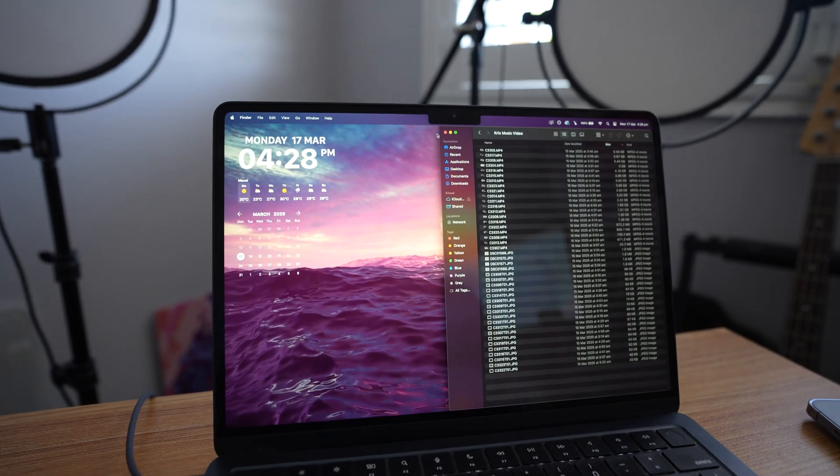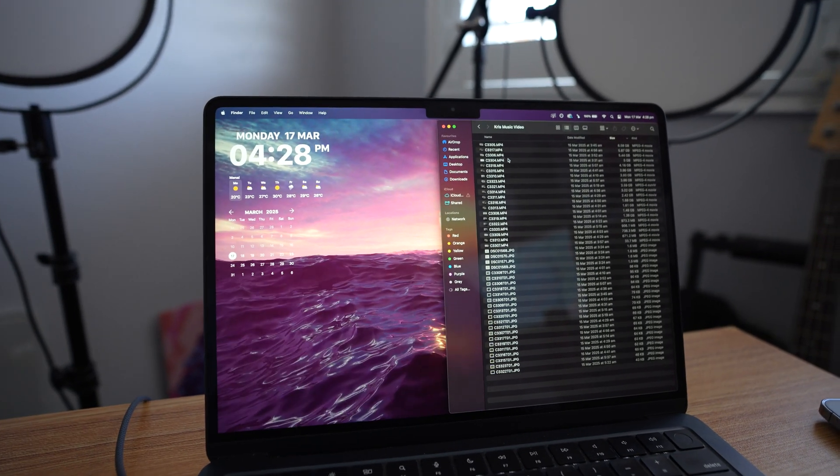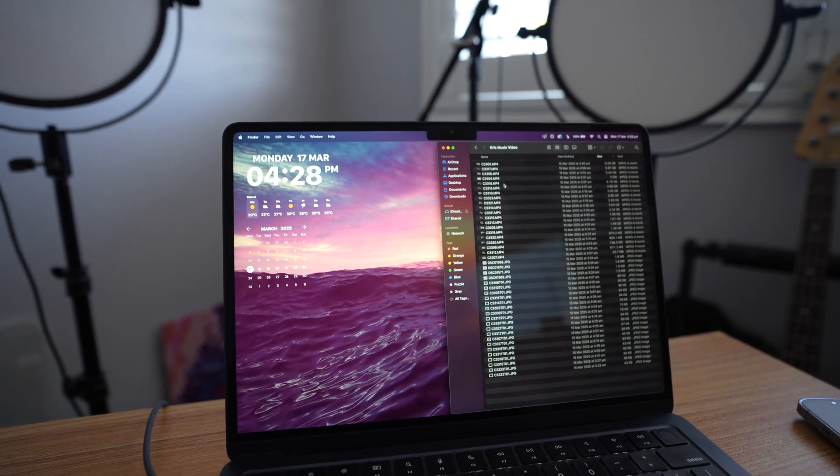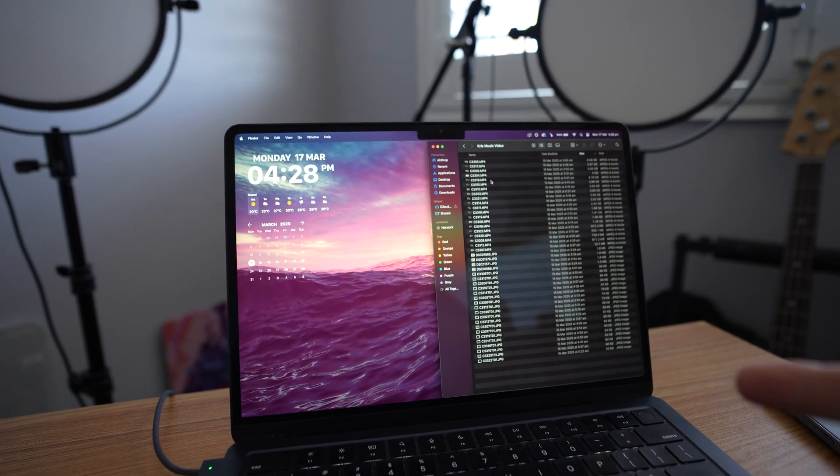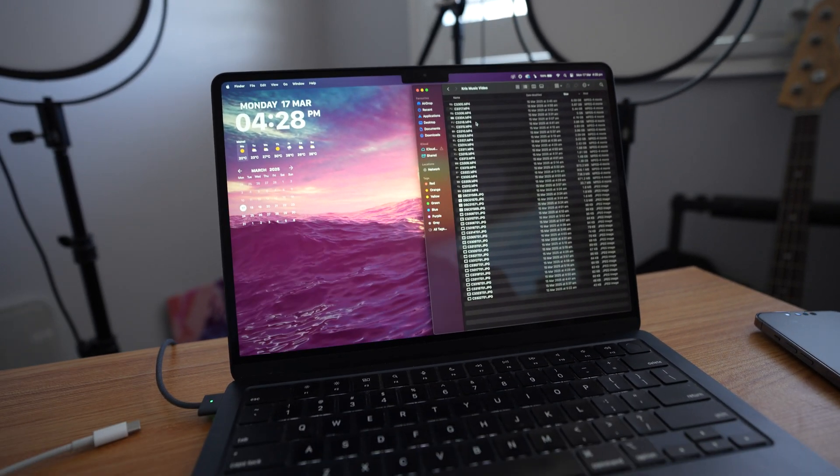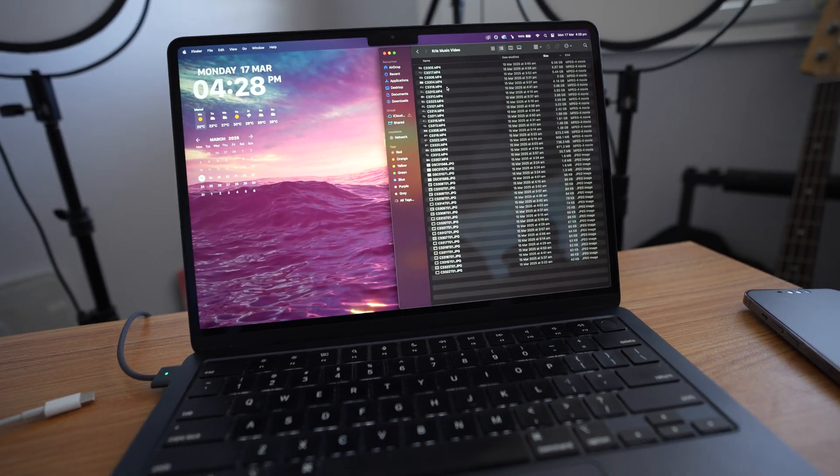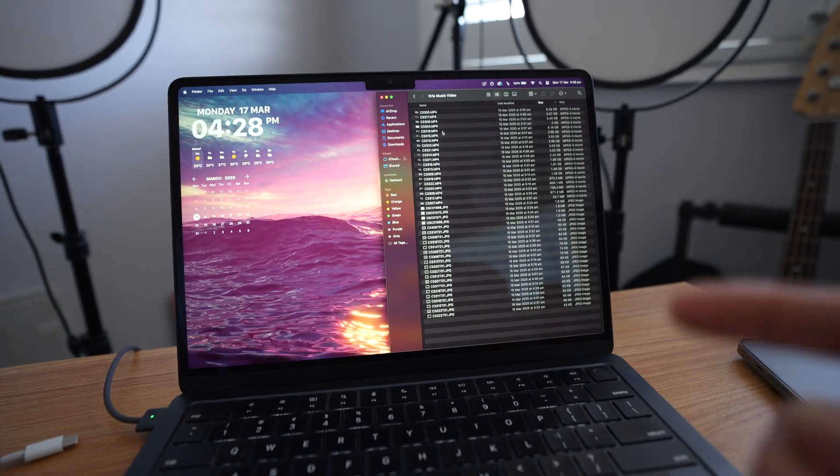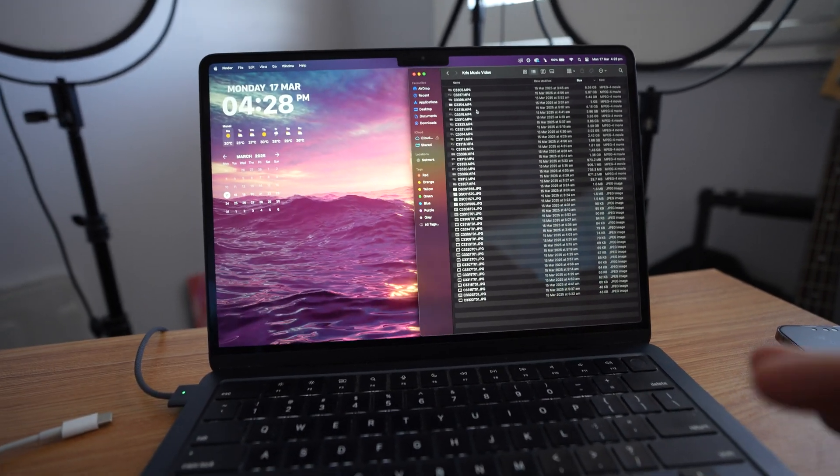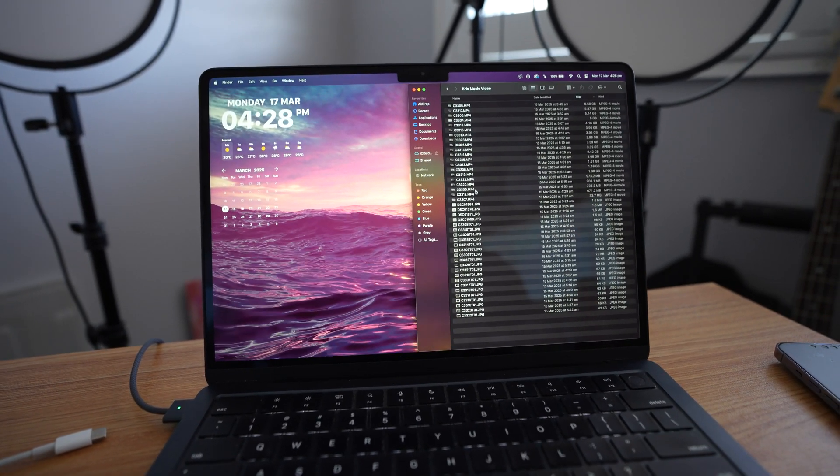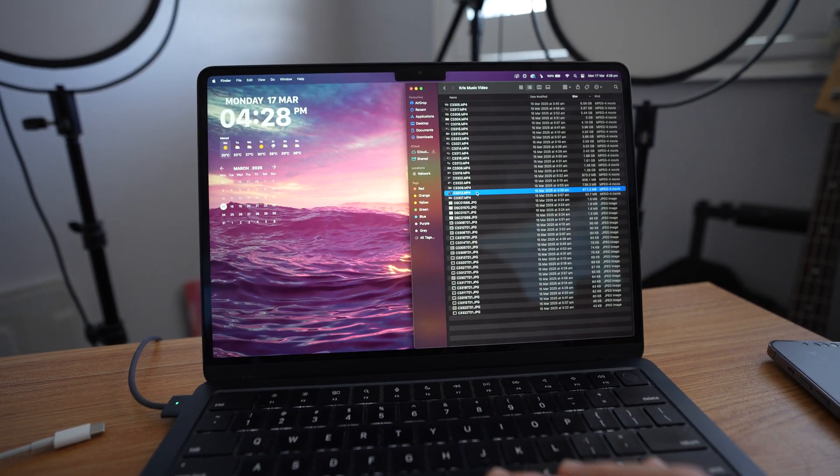So right here we have a MacBook M2 and we have some S-Log footage from this camera that I'm using right now. It is the Sony a7IV. So we use S-Log around 60 frames per second.